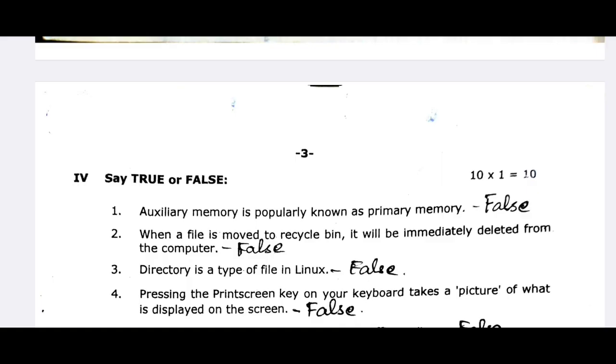Directory is a type of file in Linux. A directory is a folder — that is not a regular file. That is false.